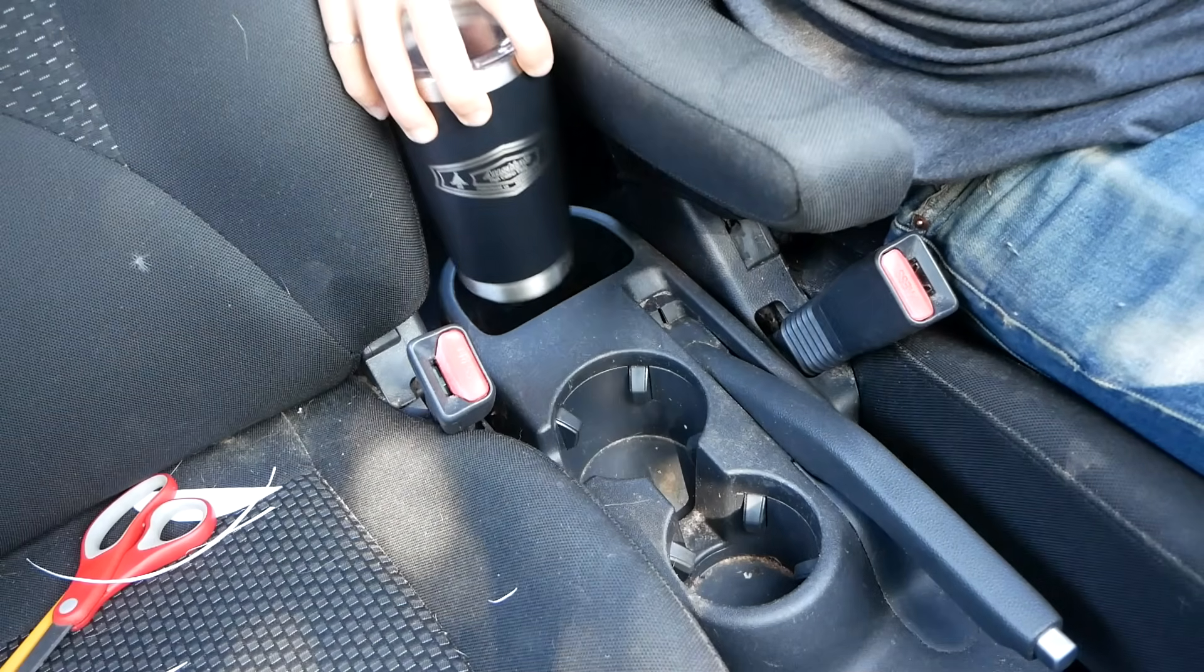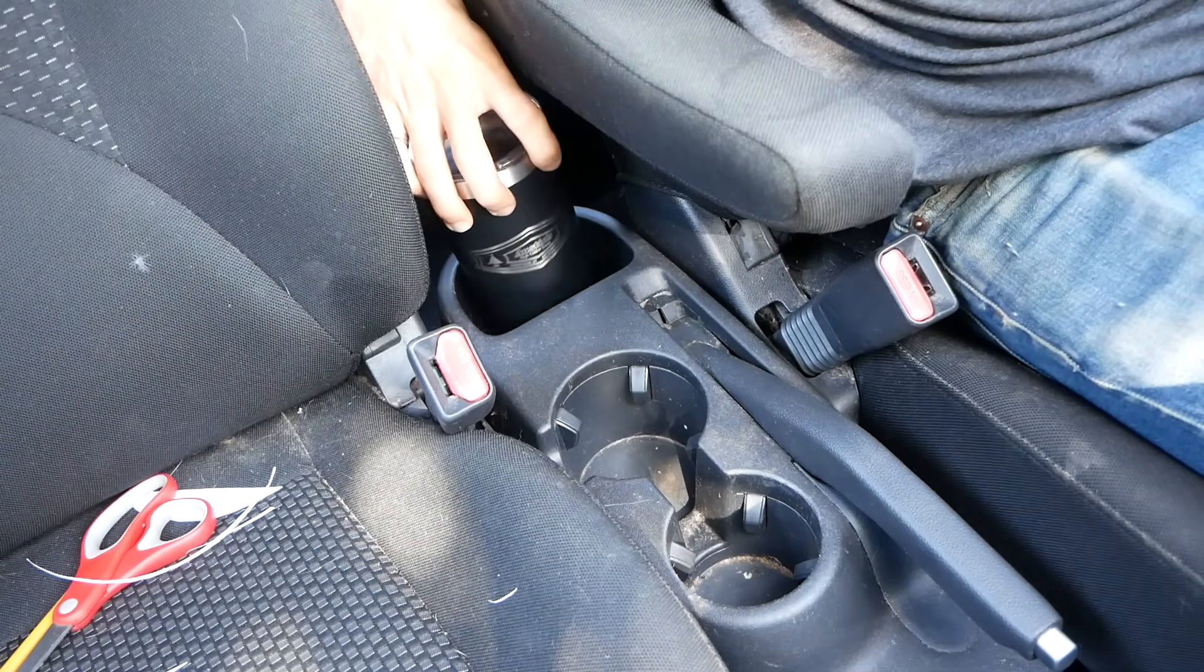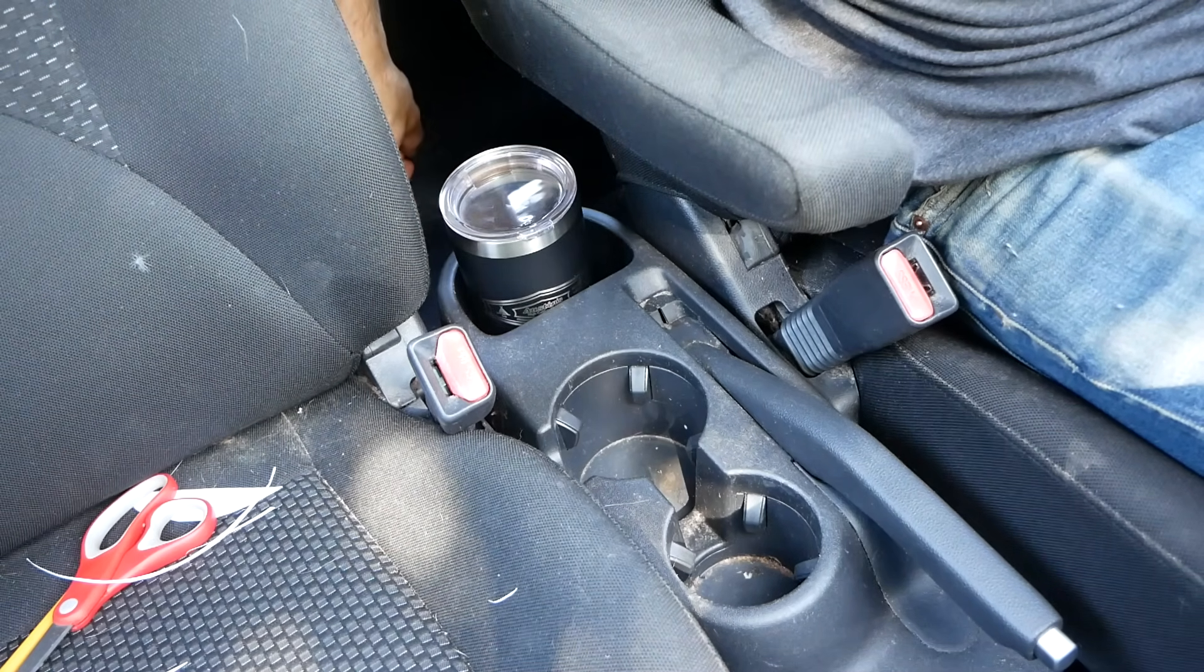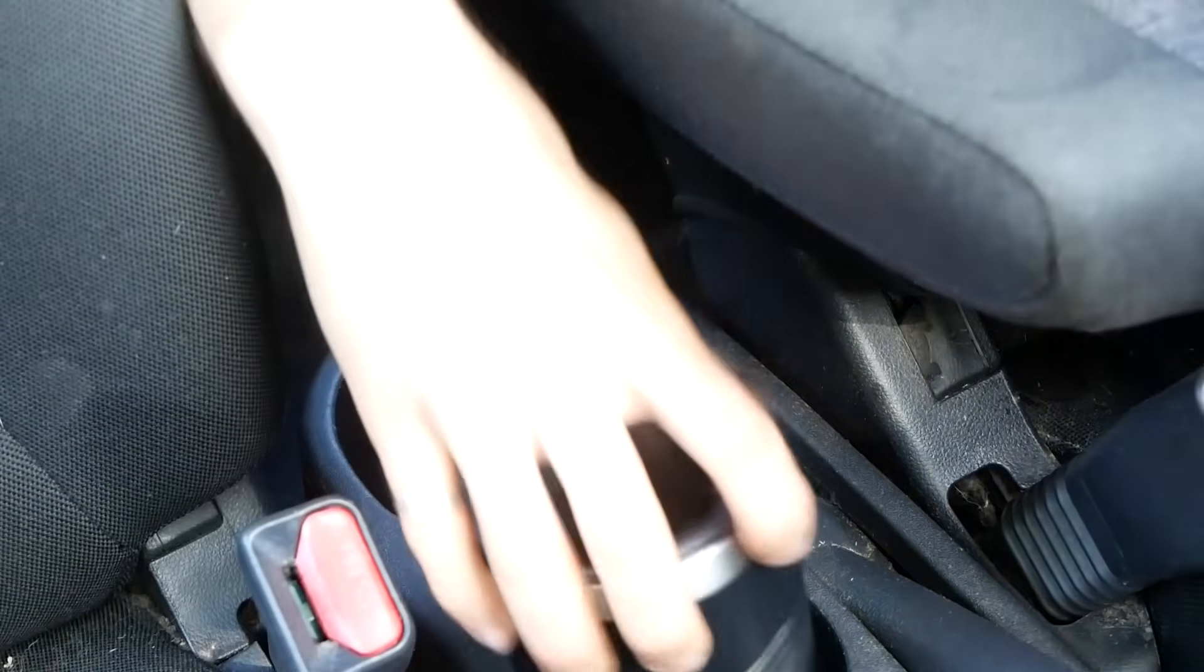There is this bin behind the two center cup holders, which works as a cup holder in a pinch. It's very awkward to access for the driver, but it could work as the second cup holder for the passenger.